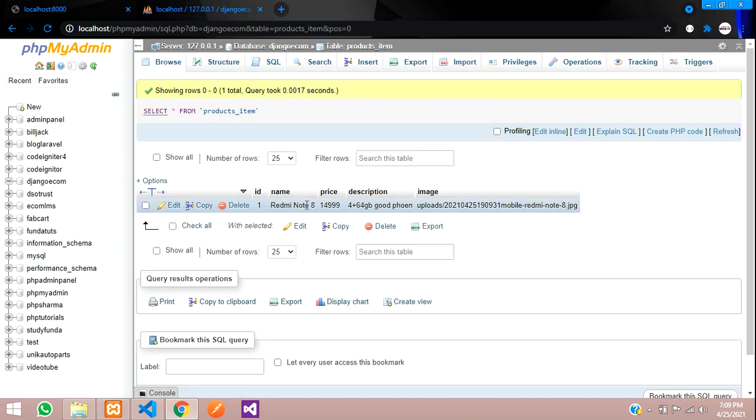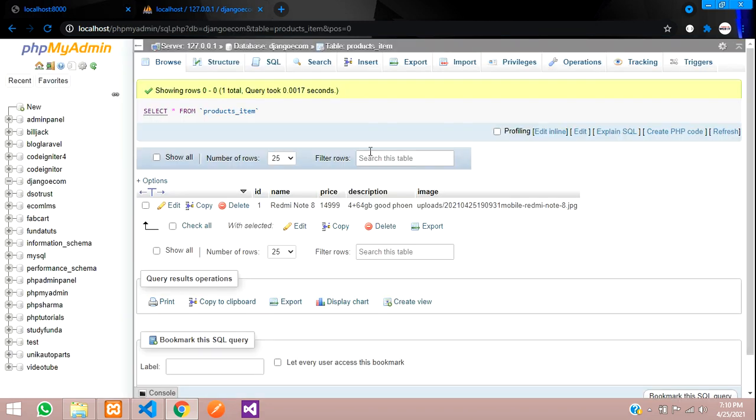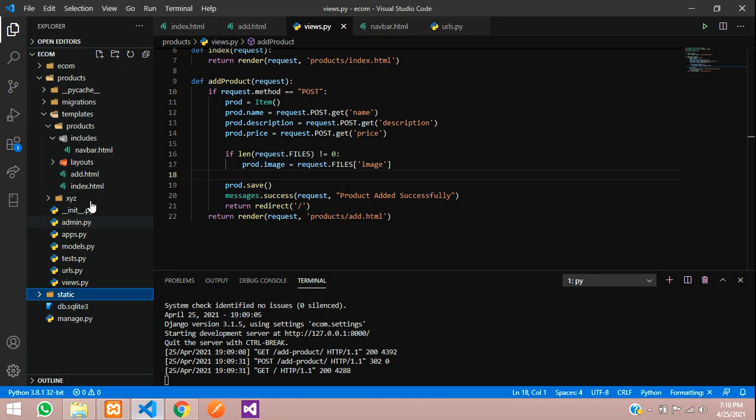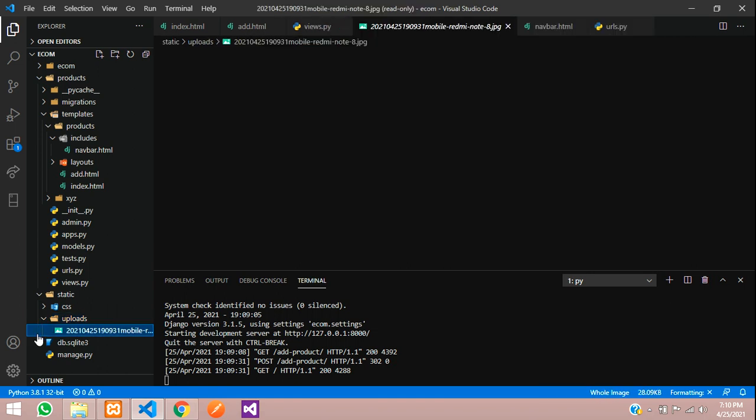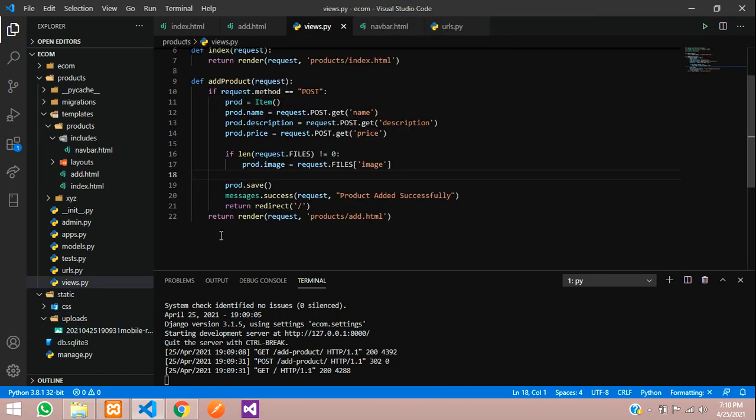In the next video we'll see how to fetch that. Thank you for watching this video. Please like the video and subscribe to the channel. Before leaving, let's check once if it's uploaded in our folder. Here we have static, uploads, and here is the image which we uploaded right now. You can see it's uploaded. Thank you once again, please subscribe to the channel and like the video.